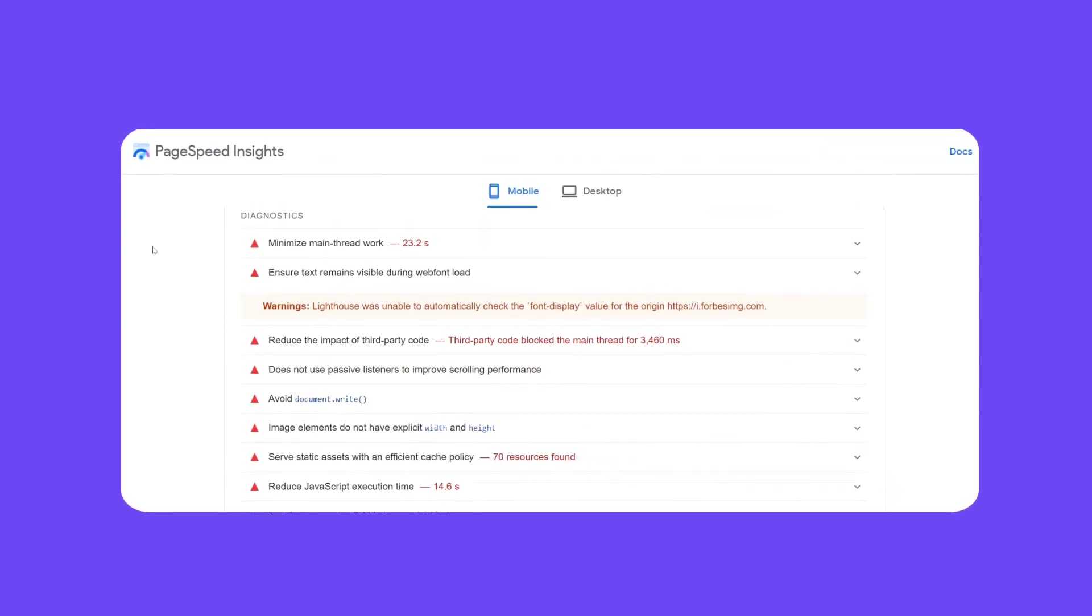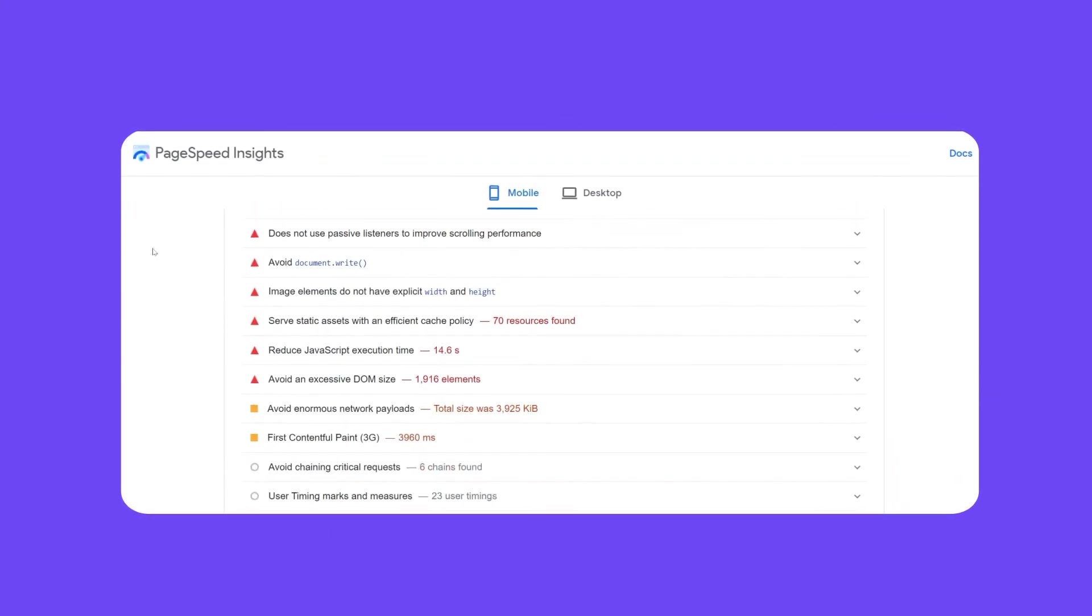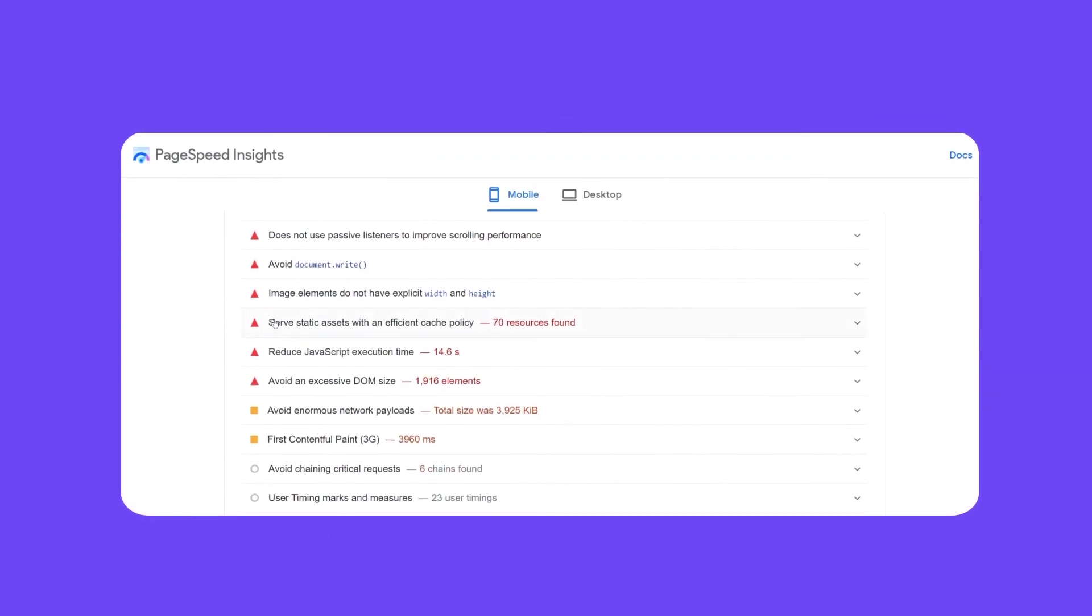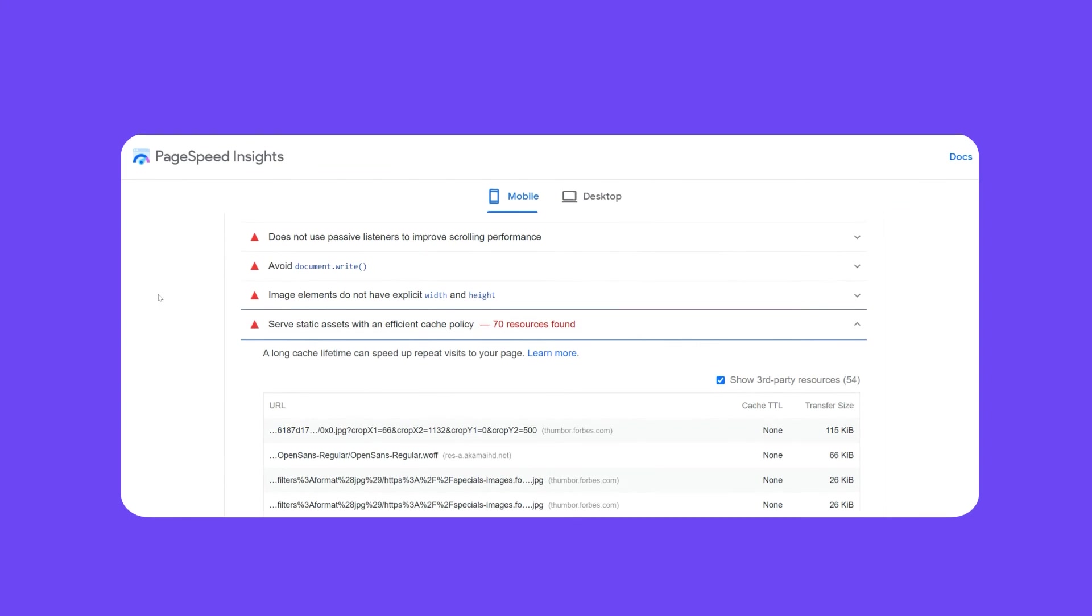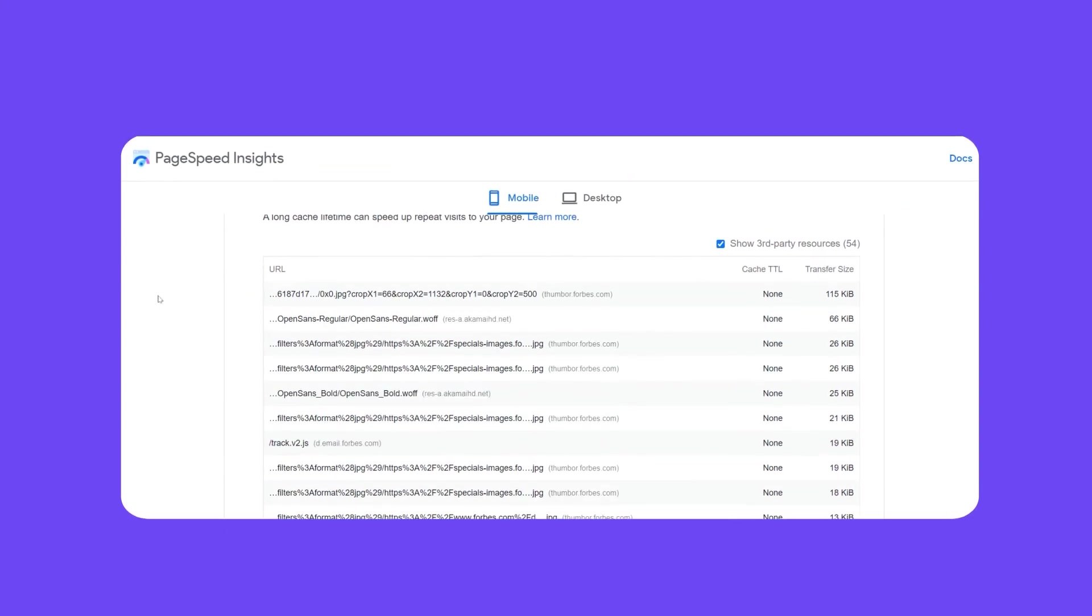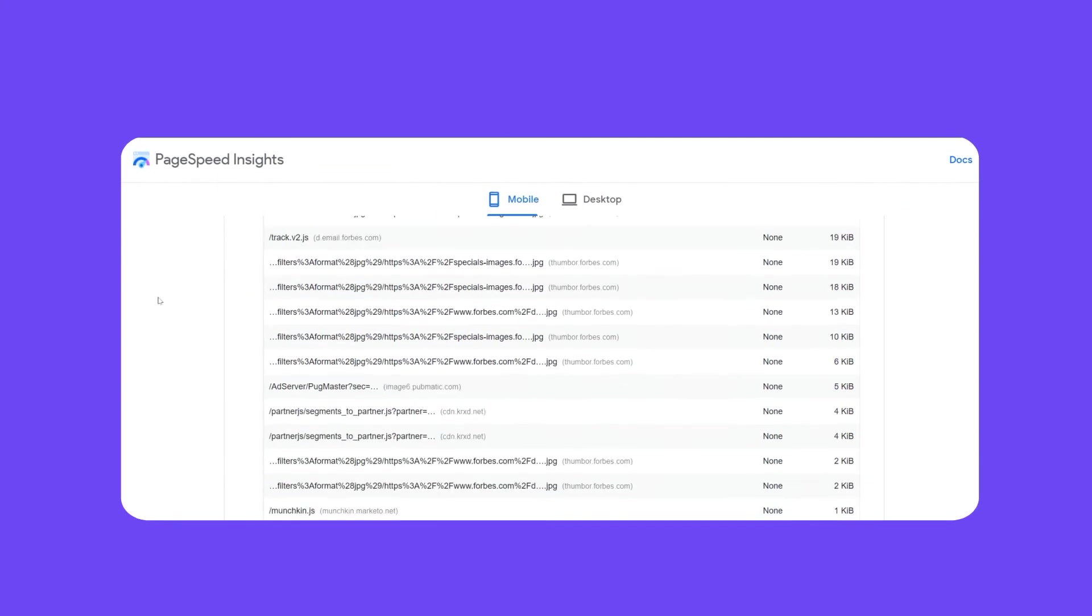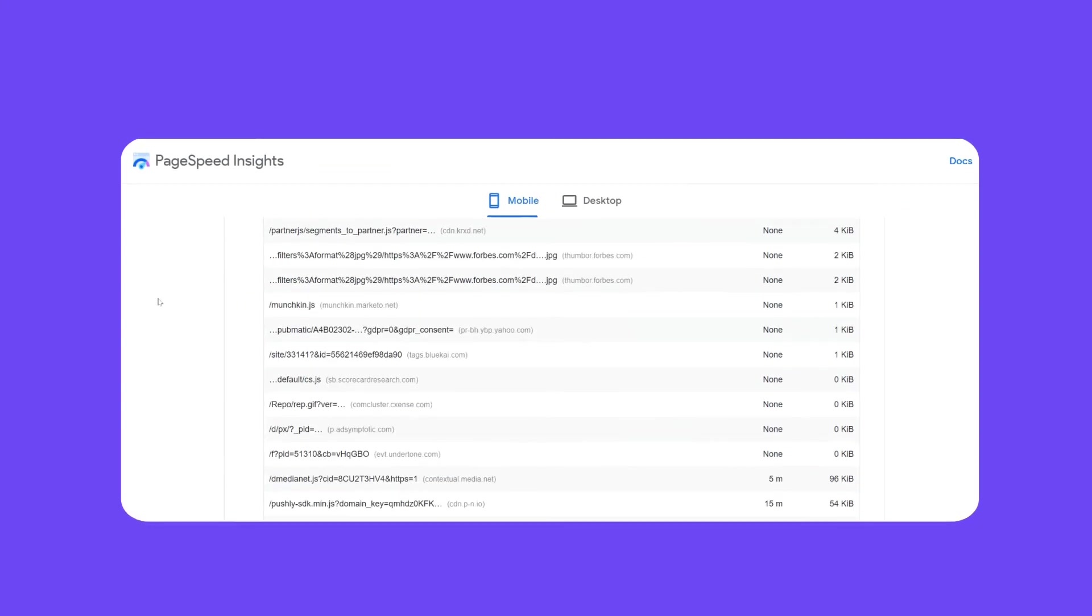This audit looks at when a resource was last changed, compared to its time to live to decide whether it should be cached or not.